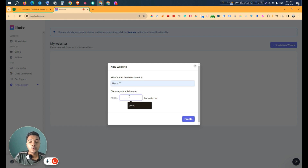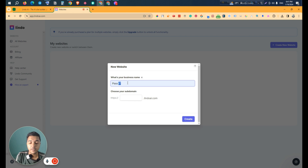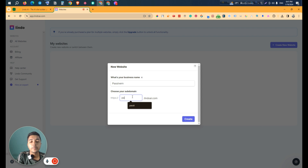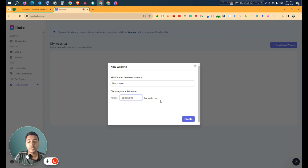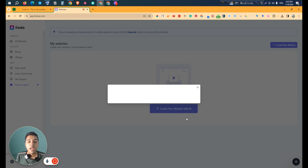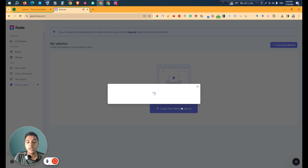Let's say the business name is Pacivern, and the subdomain will be 'pacivern', so the URL will be pacivern.lindo.ai.com. But you can also connect your own custom domain — I'll show you how to do that a bit later. After adding this information, just click 'Create'.